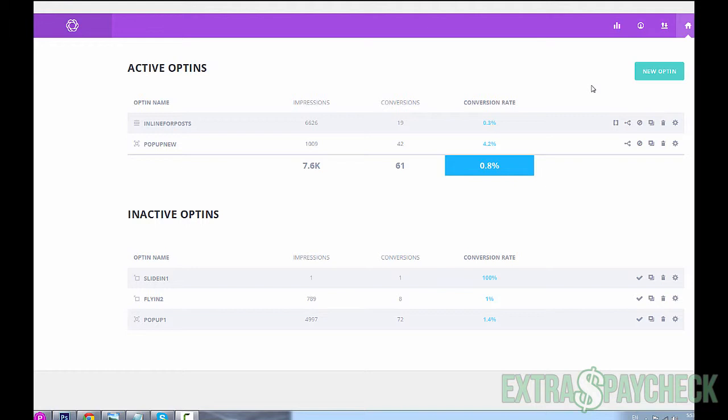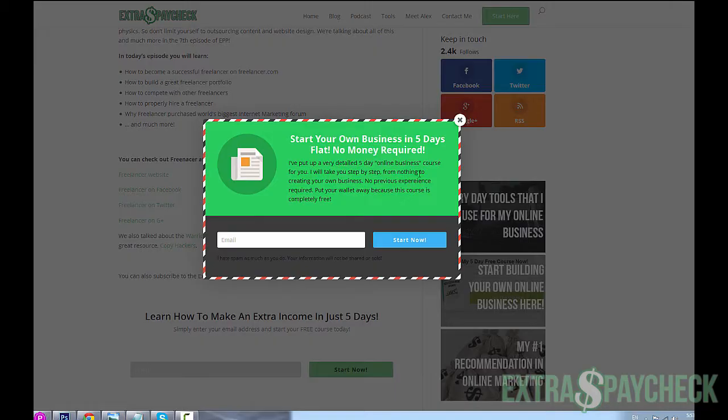This is how it looks within your WordPress installation. As you see, I have some forms running at the moment - some are active opt-ins, some are inactive, because I'm constantly testing and trying to see what works better and what doesn't.